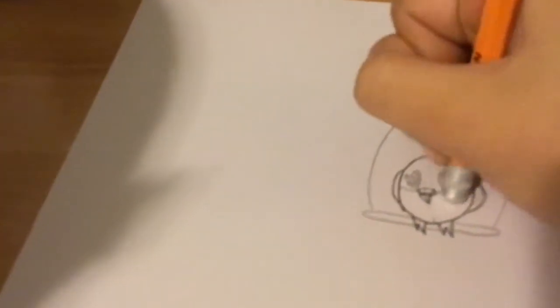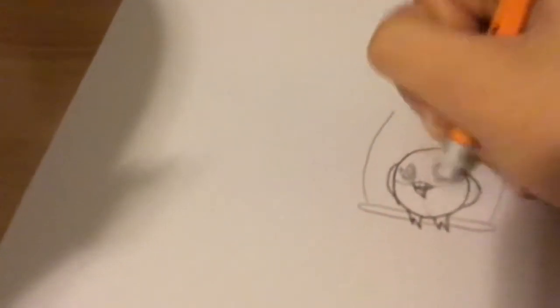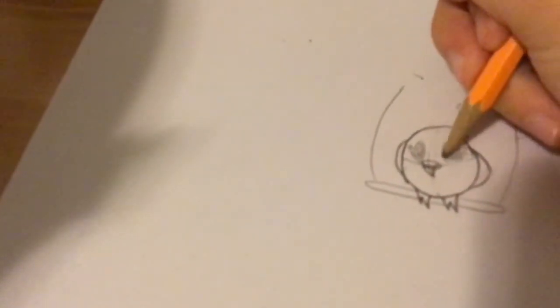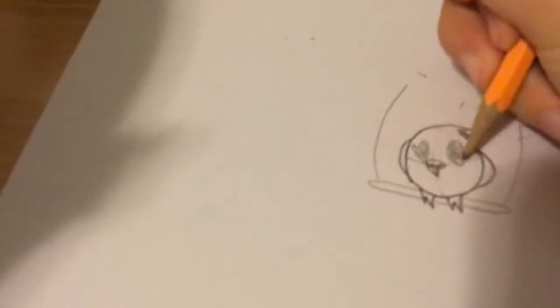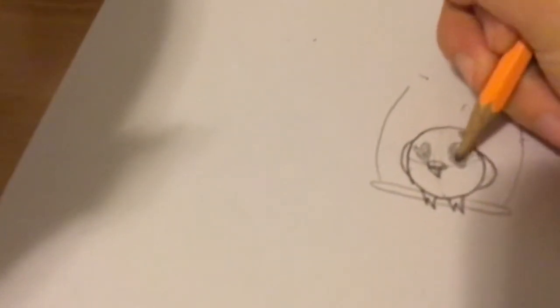I'm going to erase the lines right here, and no lines.